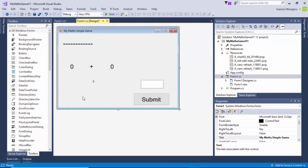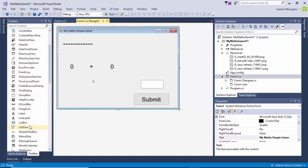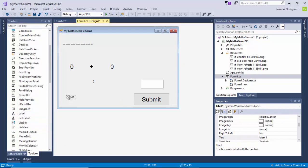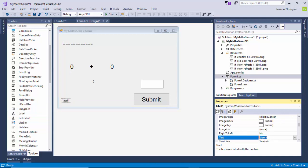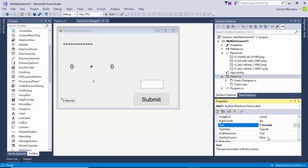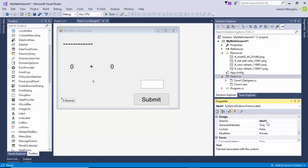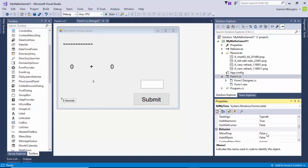In order to do this we need to add another label. I'm going to change the text to be '5 seconds' — so this will be the challenge, 5 seconds. I'm going to change the name of my label to LBL_myTime, and I'm going to change the font size to 20.